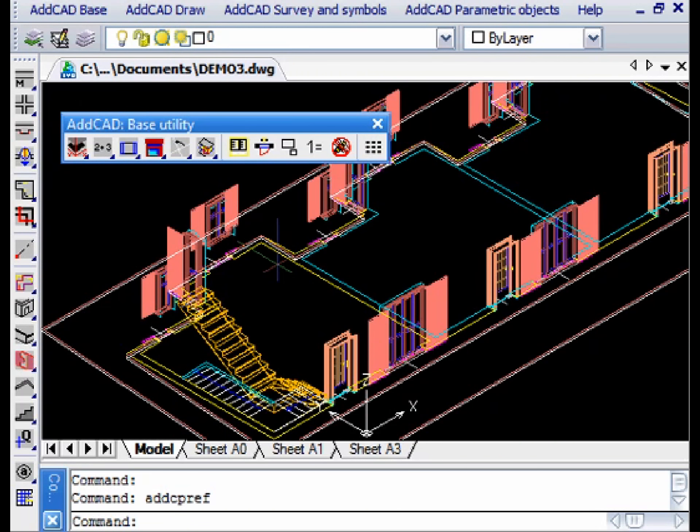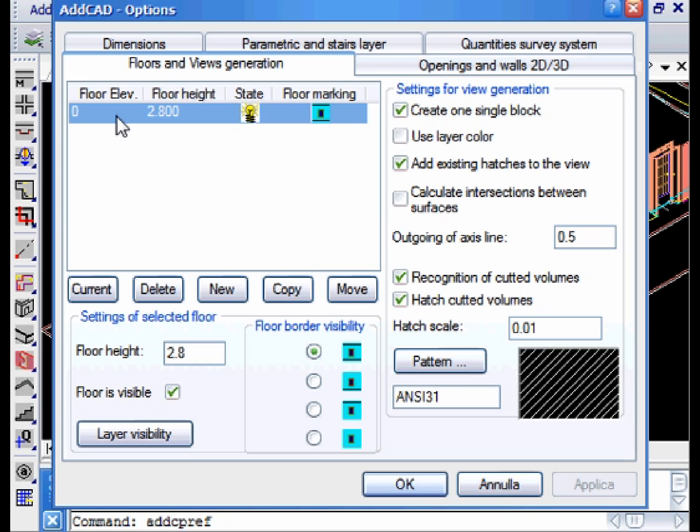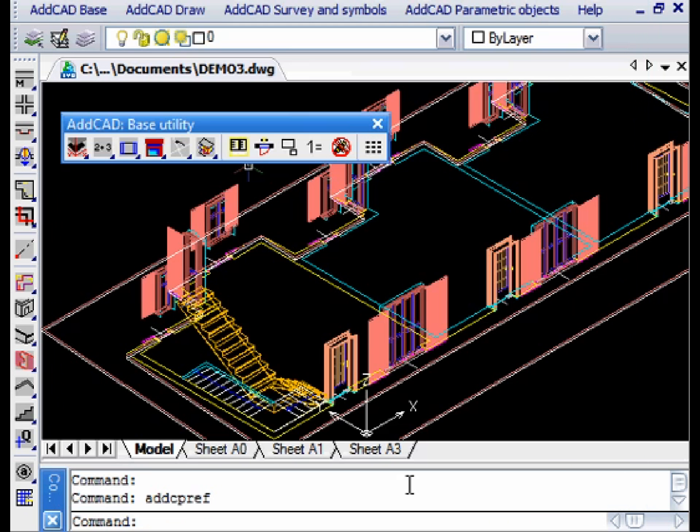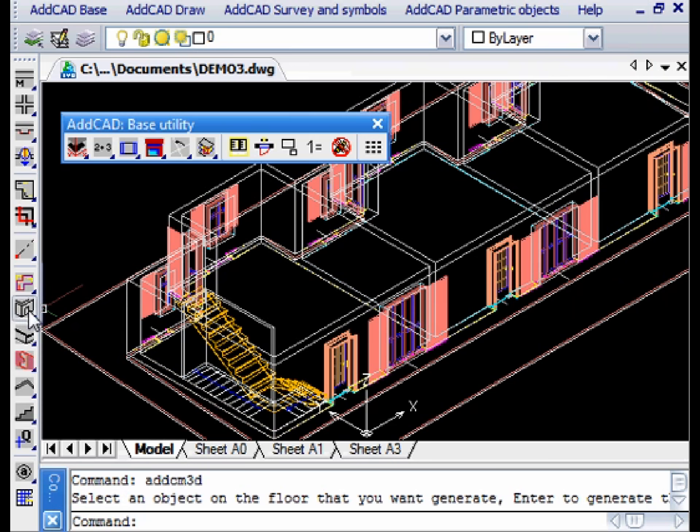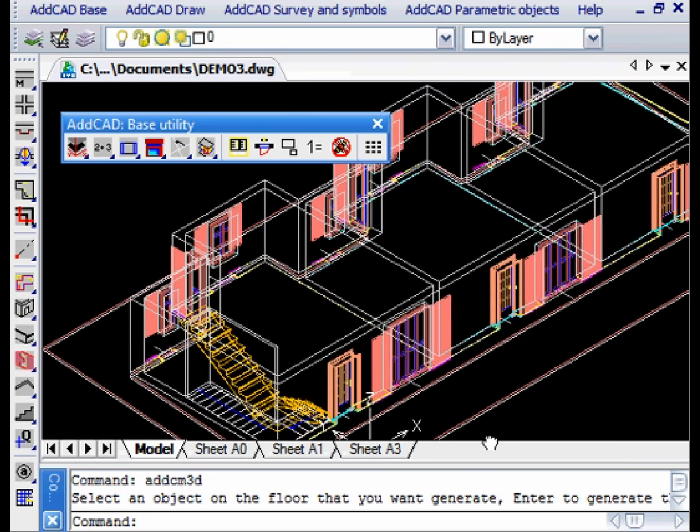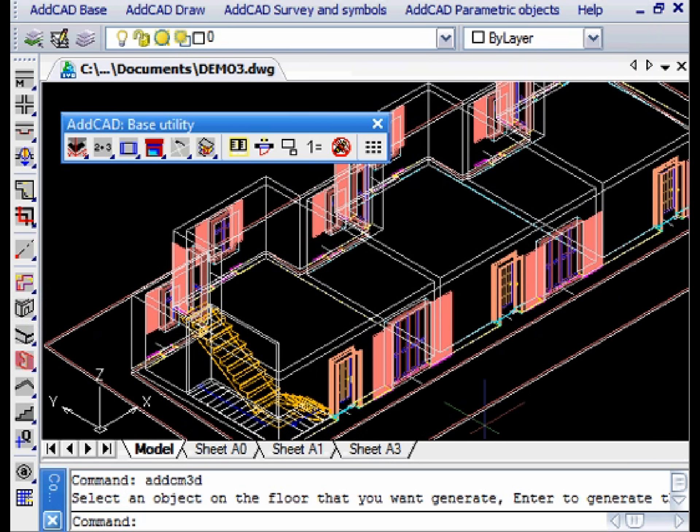The generation of 3D walls depends on several options. The default height of the wall is the one we choose as the height of the floor. Once you set the height, you only need to click on the toolbar.